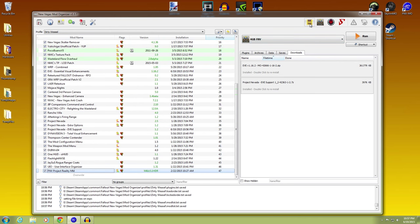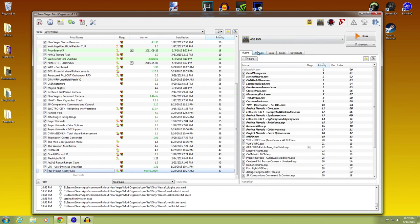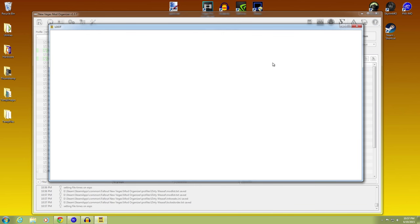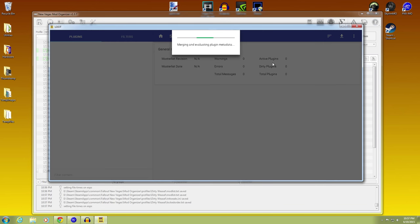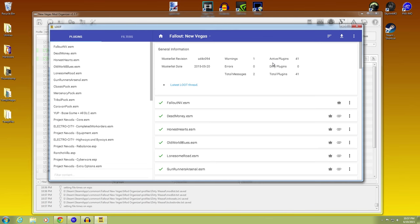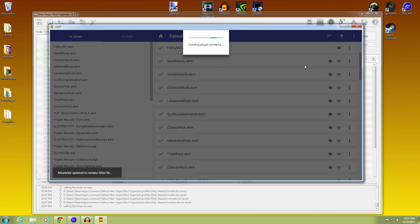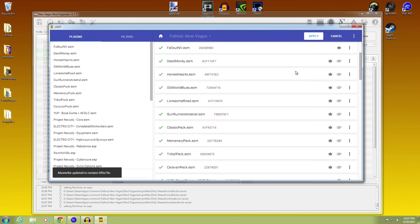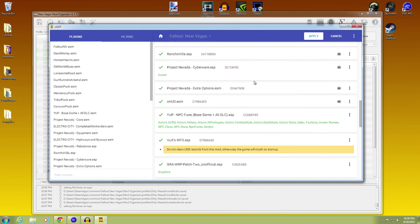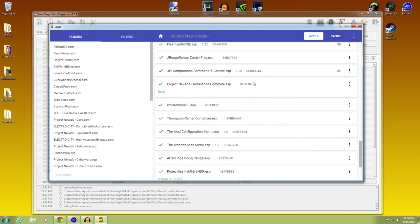Okay, so don't worry about it too much. Now we're going to go ahead and run LOOT, because we want our plugins in the correct order. And you can see I have Fallout New Vegas ready to run. We hit sort plugins.